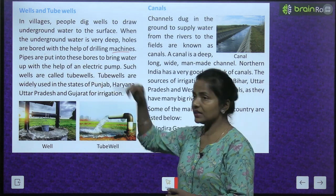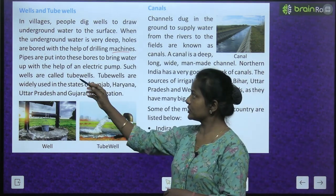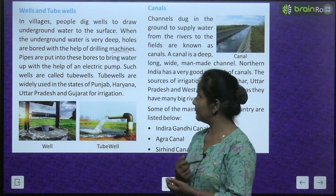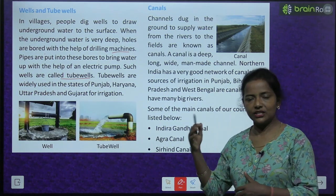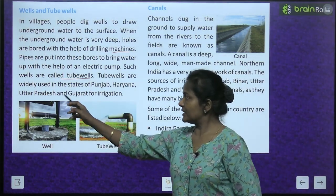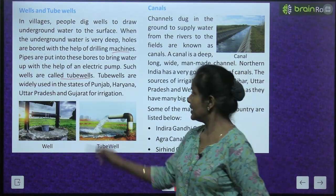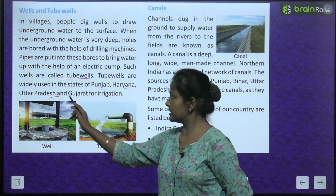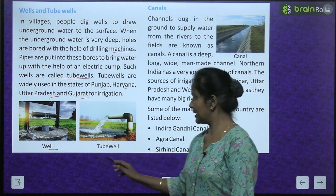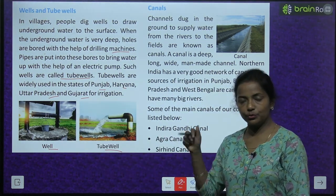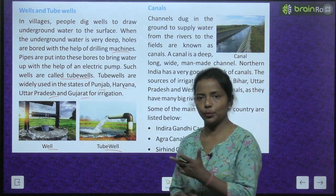Pipes are put into these bores to bring water up with the help of an electric pump. Such wells are called tube wells. Tube wells are widely used in the states of Punjab, Haryana, Uttar Pradesh and Gujarat for irrigation. This is a well — a kuan — and this is a tube well, where drilling and boring is done and a pipe is put underground to bring water up.